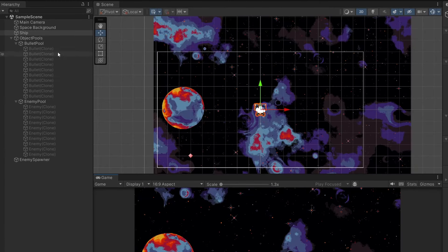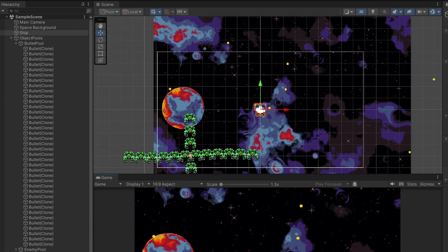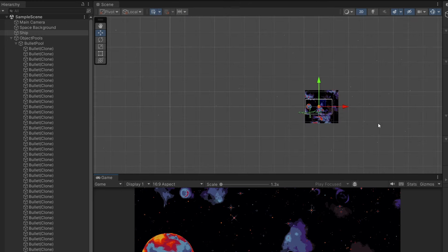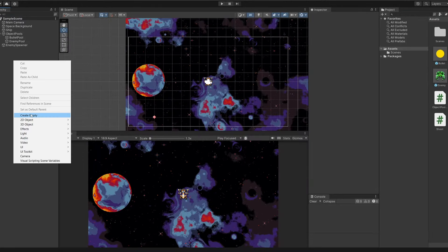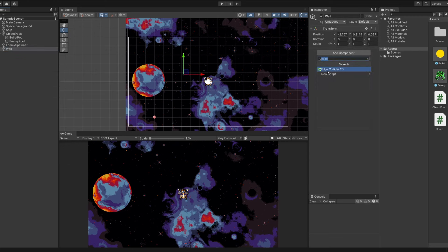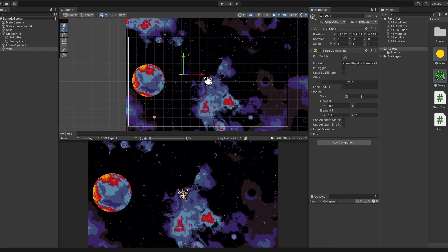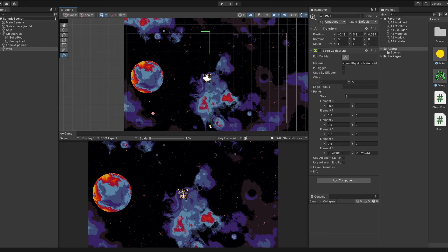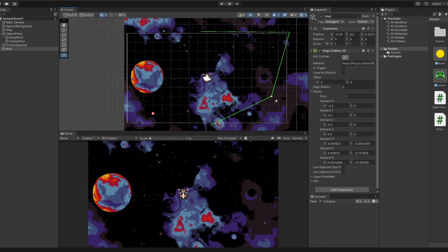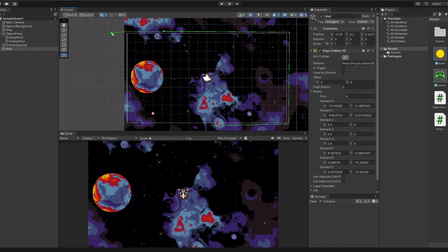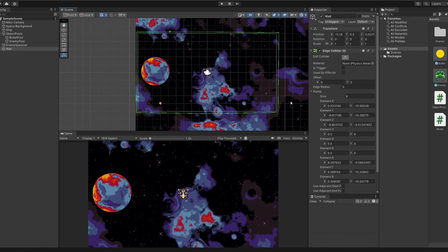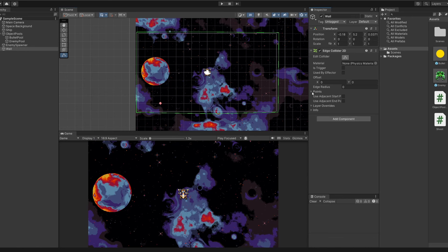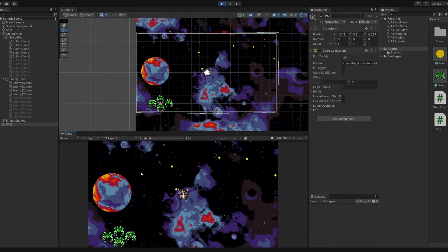Pressing play, we can see the bullet pool and enemy pool. Shooting bullets works, but bullets aren't colliding with anything — they fly everywhere and we're creating too many. To fix this, I'll add walls around the game scene. Right click, Create Empty, call it Wall. Add an Edge Collider 2D component, open the points and set to 6. Click Edit Collider and drag the points to wrap around the camera view — like a snake tracing the border. This is a quick way to contain bullets. Now bullets hit the wall and return to the pool, preventing unlimited bullets from accumulating.